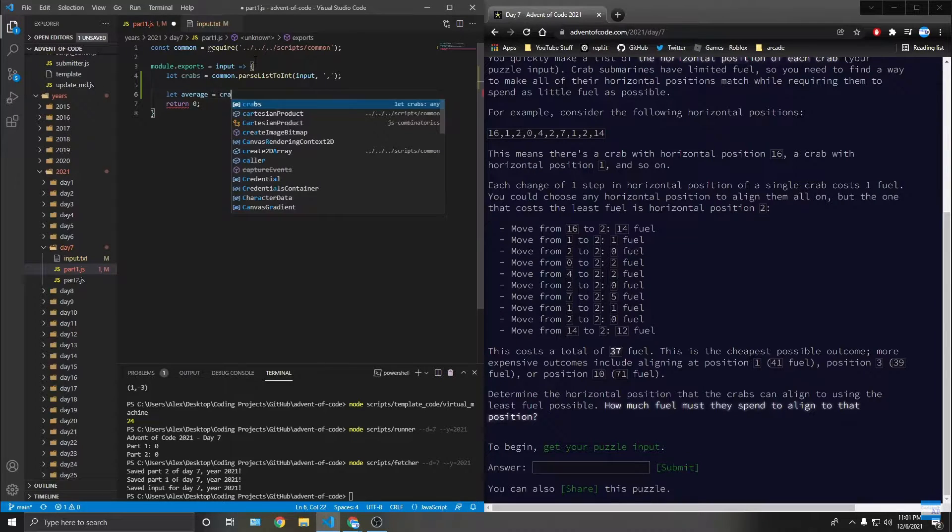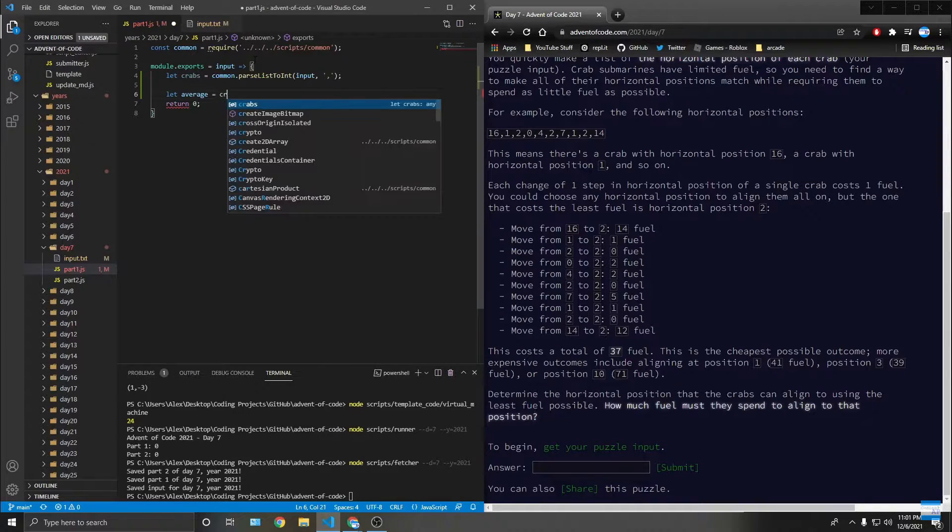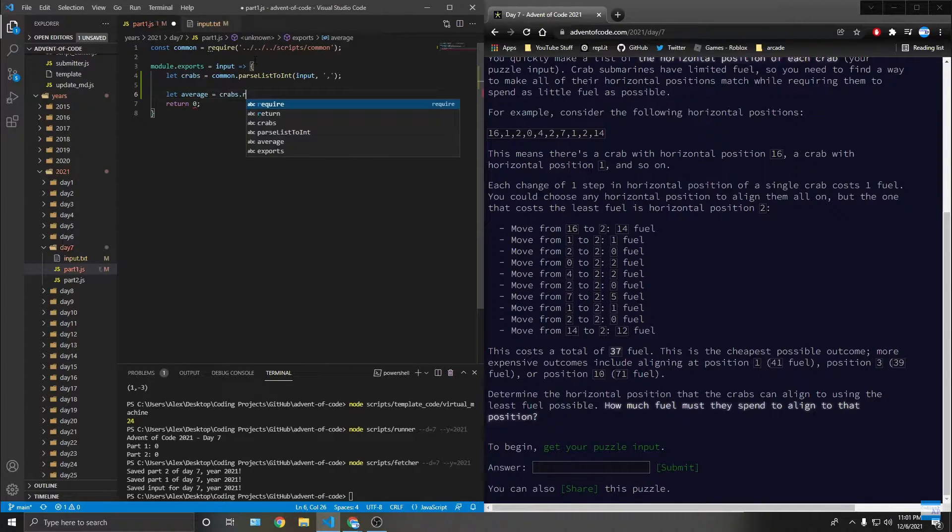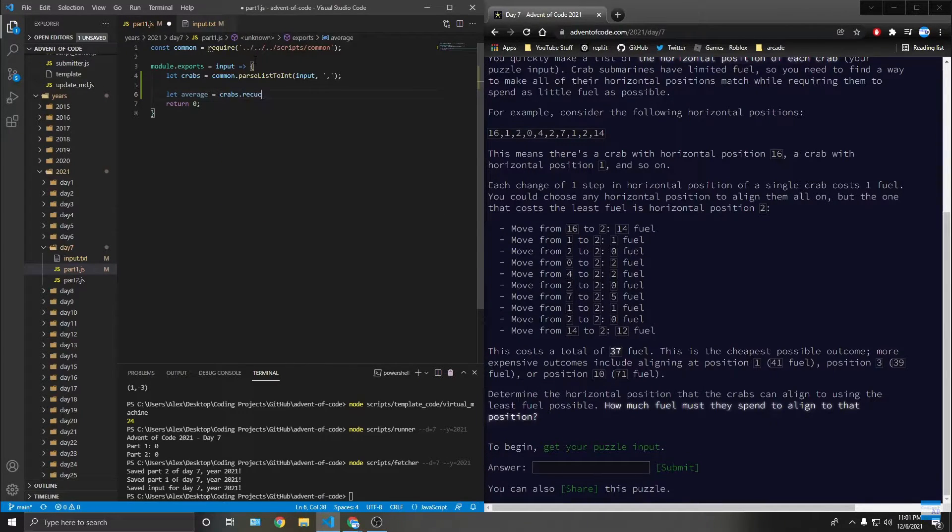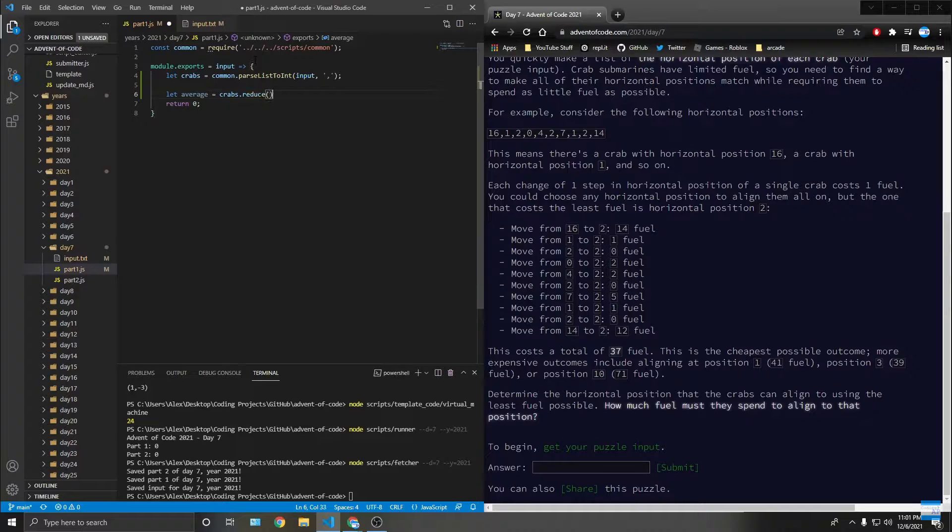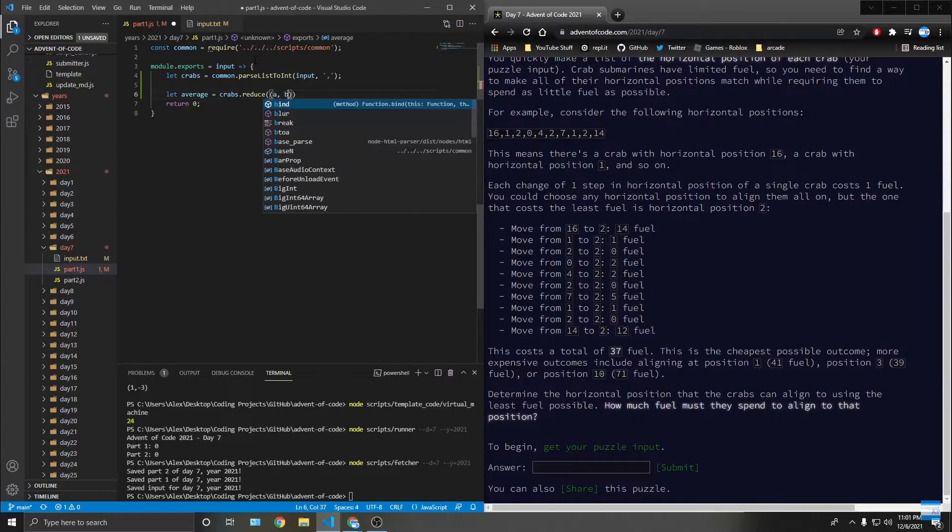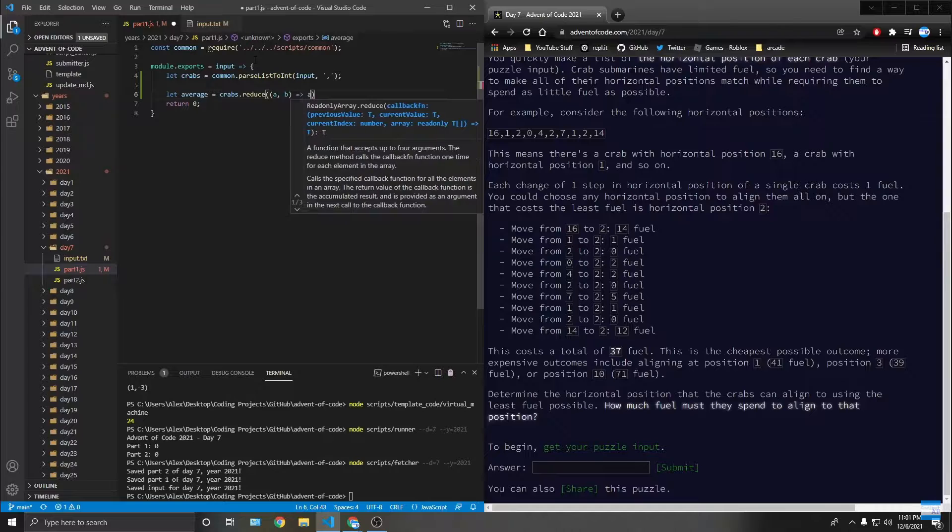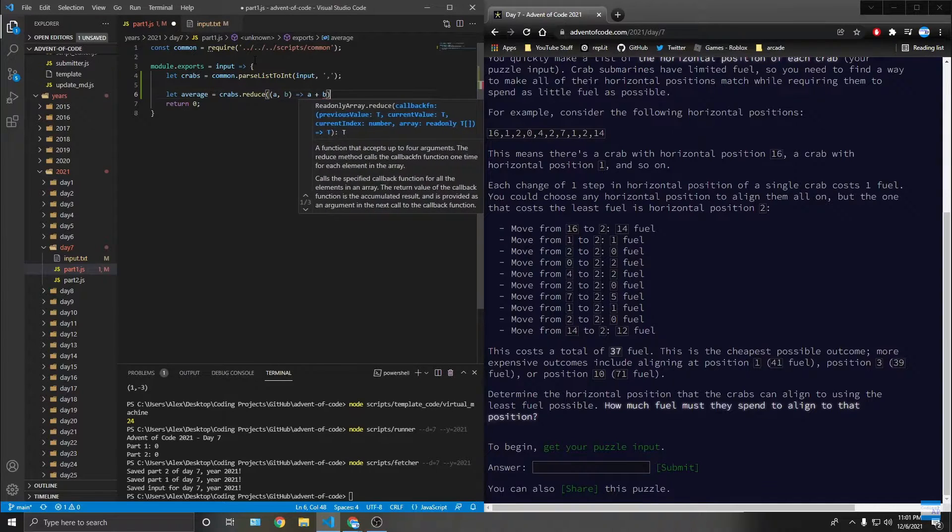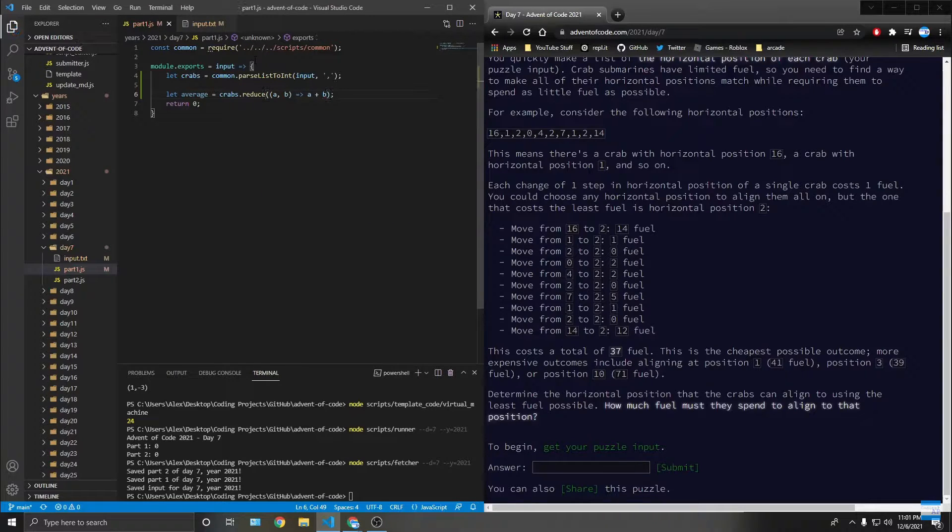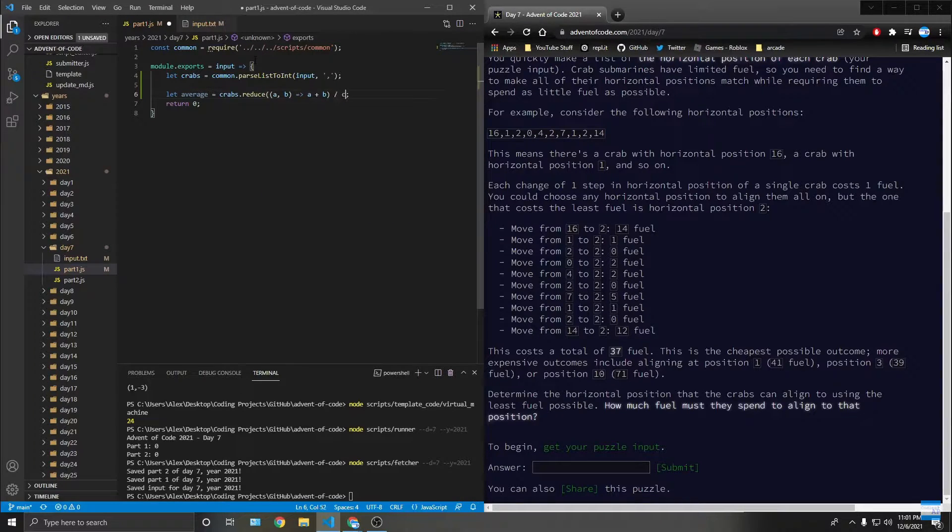If I could type reduce right - a, b, a plus b - so that will average it all up and then divided by crabs.